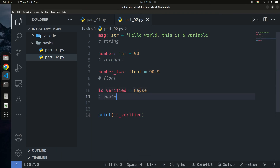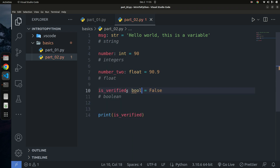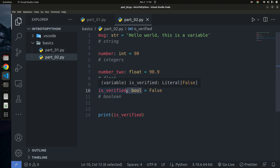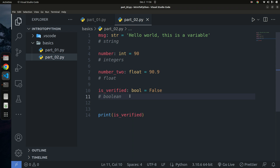Type hints aren't compulsory — you don't have to use them. But as Python grows, more frameworks like Flask and FastAPI are supporting type hints, so it's good to learn them from the basics. You can also write programs without type hints, and you'll find many Python libraries online that don't use type hints. You can use type hints whenever you want — I just want you to learn from the beginning so you're not surprised when you encounter them.